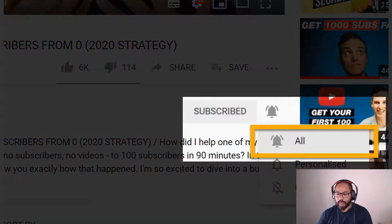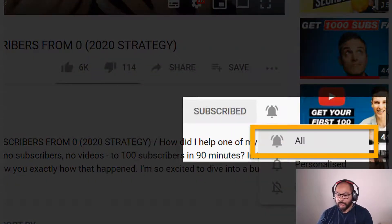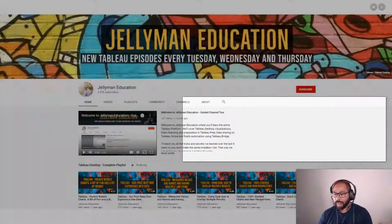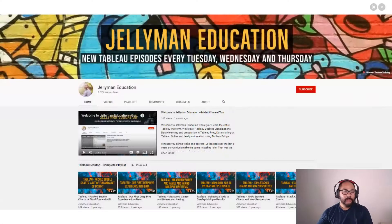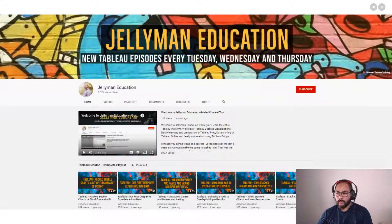So before we begin, be sure to subscribe and hit the notification bell because I release new videos every Tuesday, Wednesday, and Thursday.